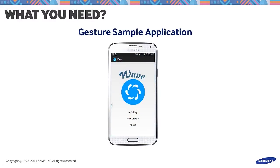Lastly, download the sample application attached to this blog post. For those viewing directly from YouTube, visit developer.samsung.com and check out the tutorial entries.